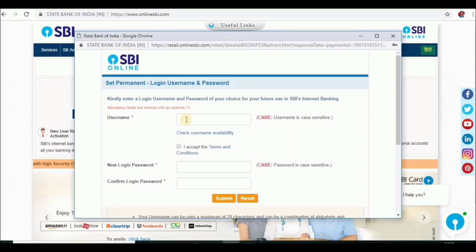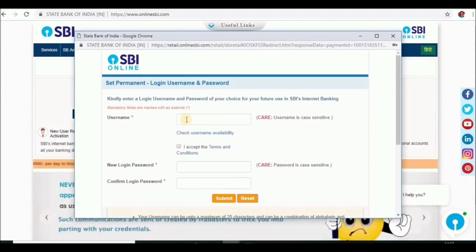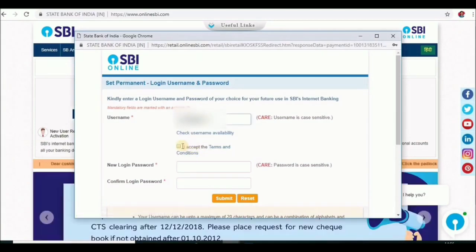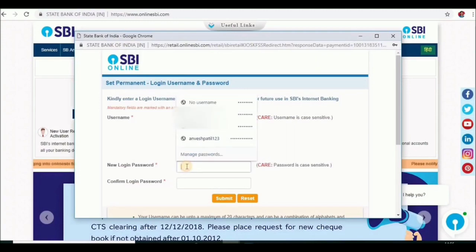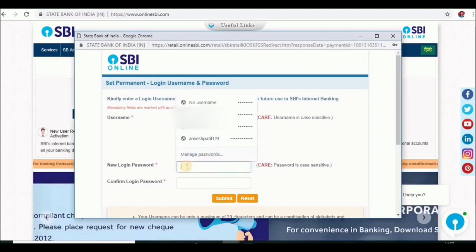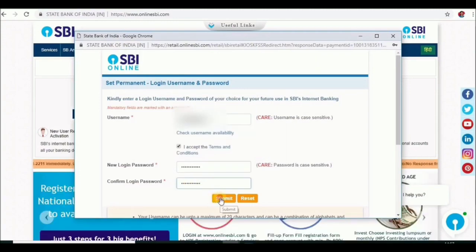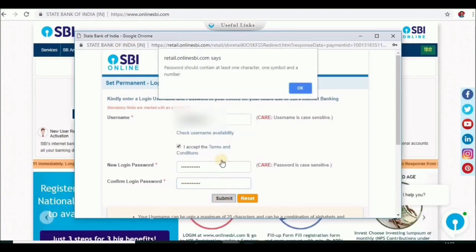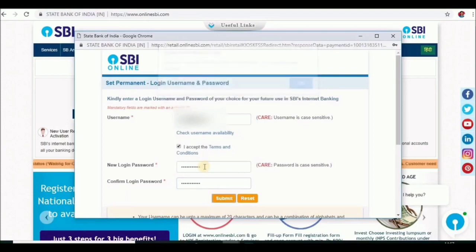In this page, we will select the username and password. Your username is selected, accept the terms and conditions, and set your password. We will see all the required characters, symbols, and numbers for the password.